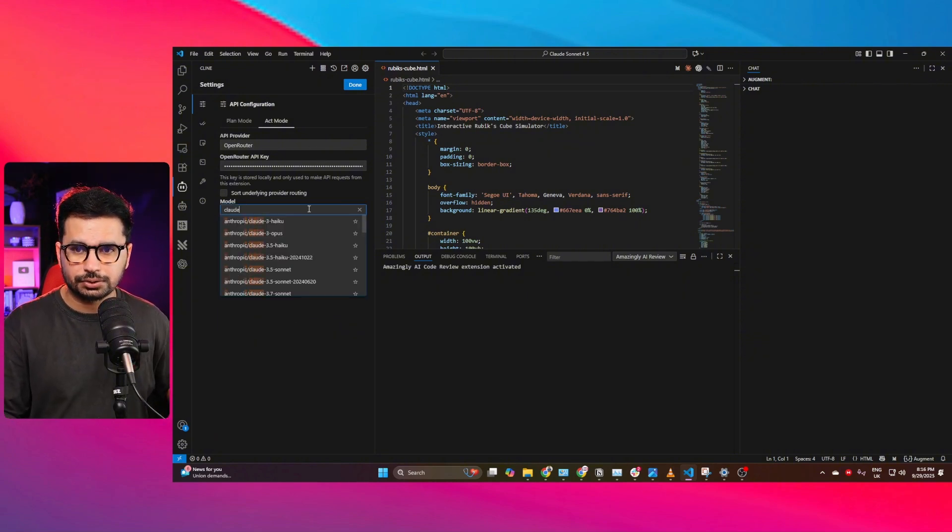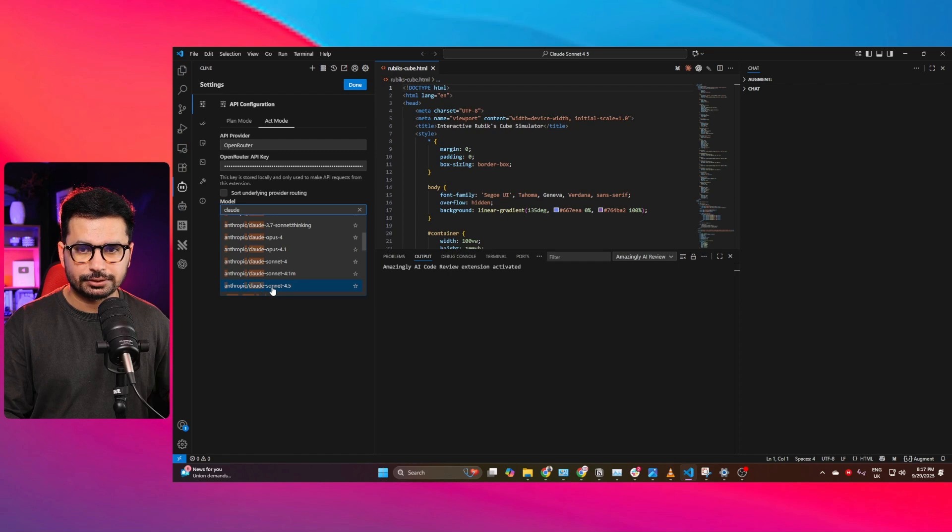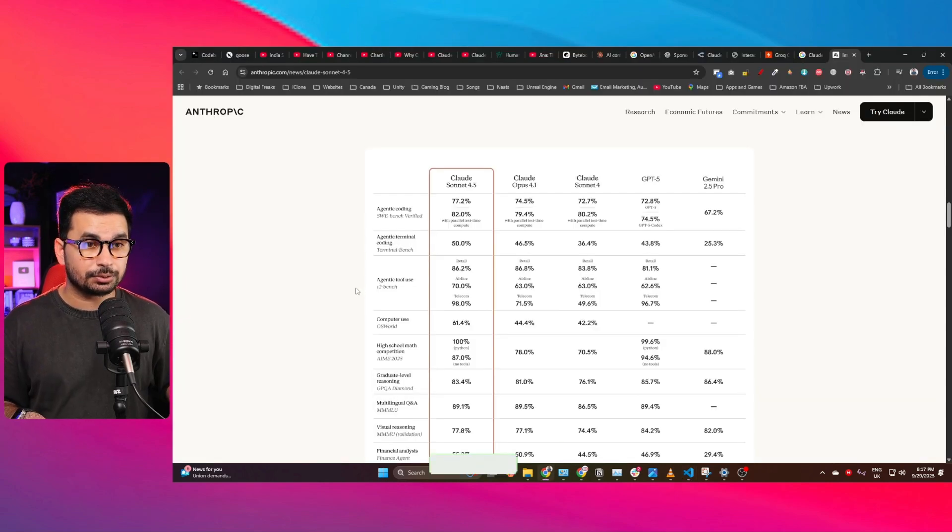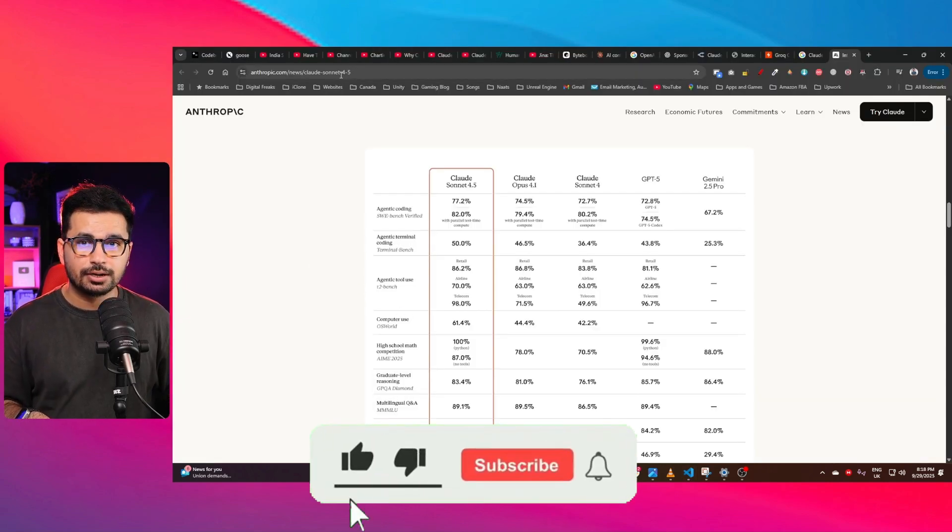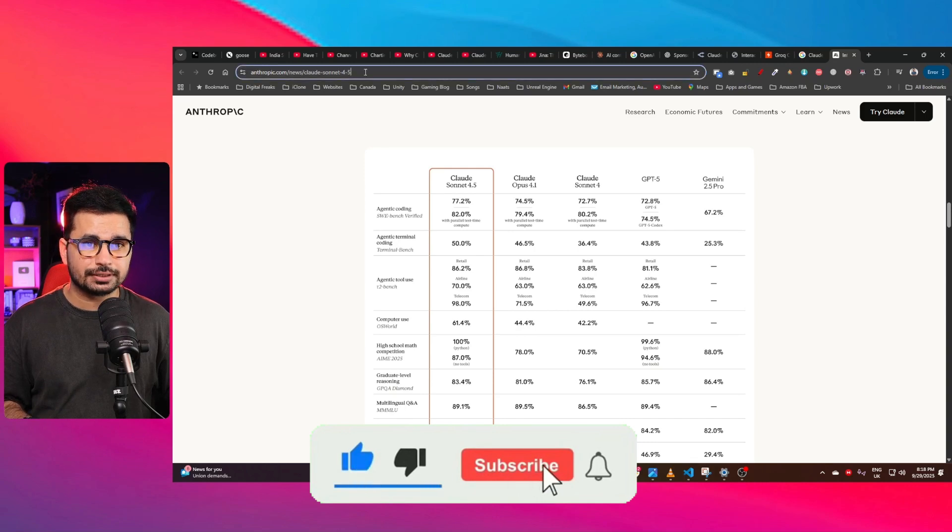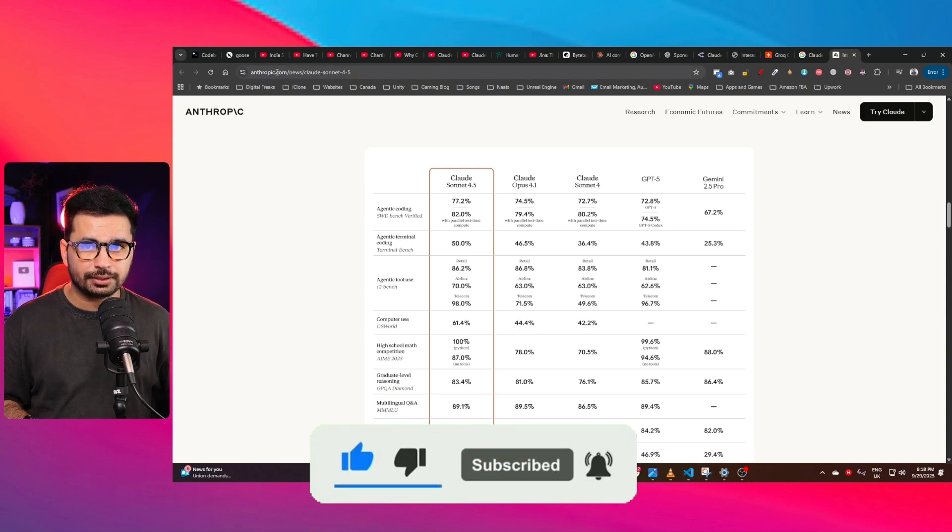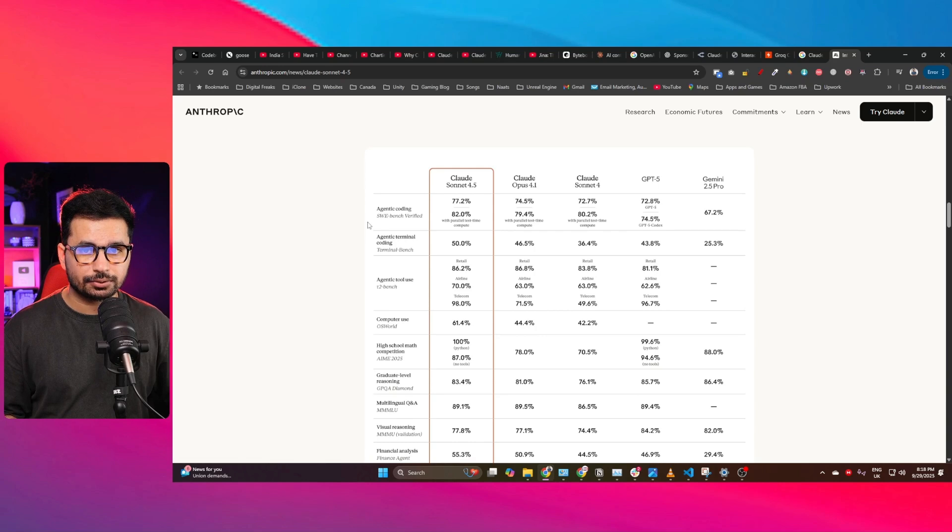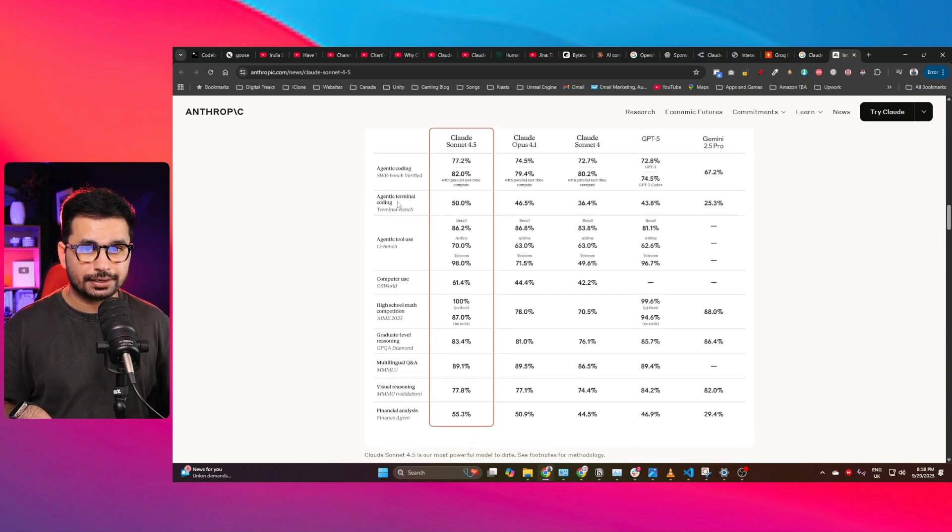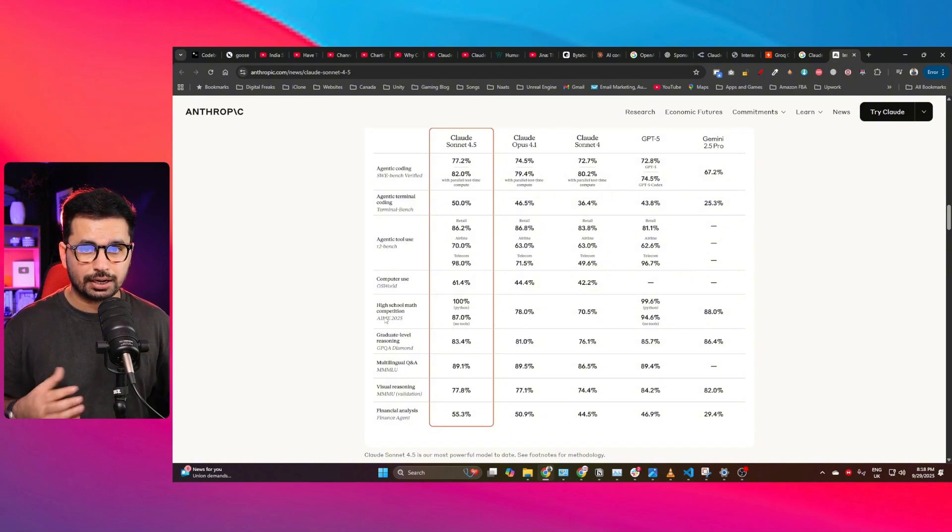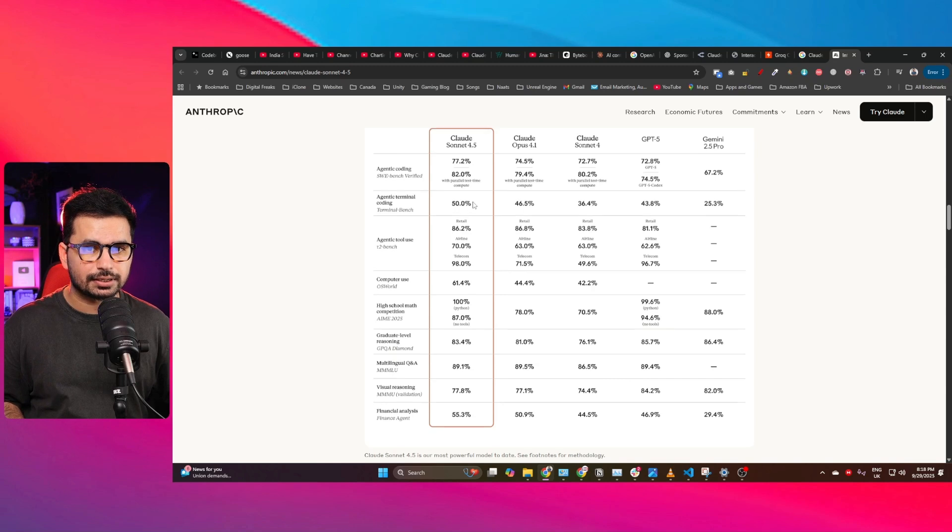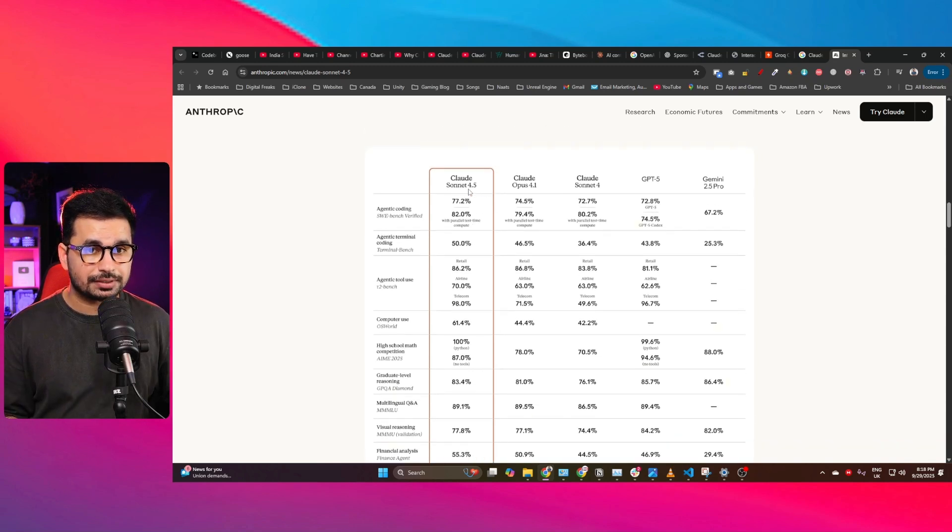Here it is, this is Cloud Sonnet 4.5. If you are interested in looking at different benchmarks, you can access that on Cloud Sonnet 4.5 official release blog. So you can find that on anthropic.com and here you can see on left side there are different benchmarks: agentic coding, then agentic terminal coding, also agentic tool use, and computer use, high school math competition, and then graduate level reasoning. So in all of these different benchmarks, you can see Cloud Sonnet 4.5 is slightly better than Cloud Opus 4.1 and Cloud Sonnet 4.